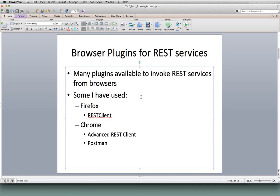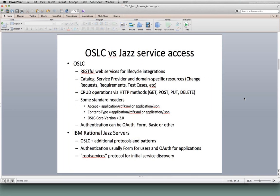The second thing I wanted to talk about before getting into the meat of this presentation is OSLC versus JAS service access. The bulk of what I'm talking about today is directly OSLC, which provides RESTful web services for application and lifecycle integration. It provides overall resources like the OSLC catalog, OSLC service provider documents, and resources specific to certain domains — change management, quality management, requirements, and some performance management. It provides its operations using HTTP methods, and there are some standard headers associated with OSLC that we'll be using today.